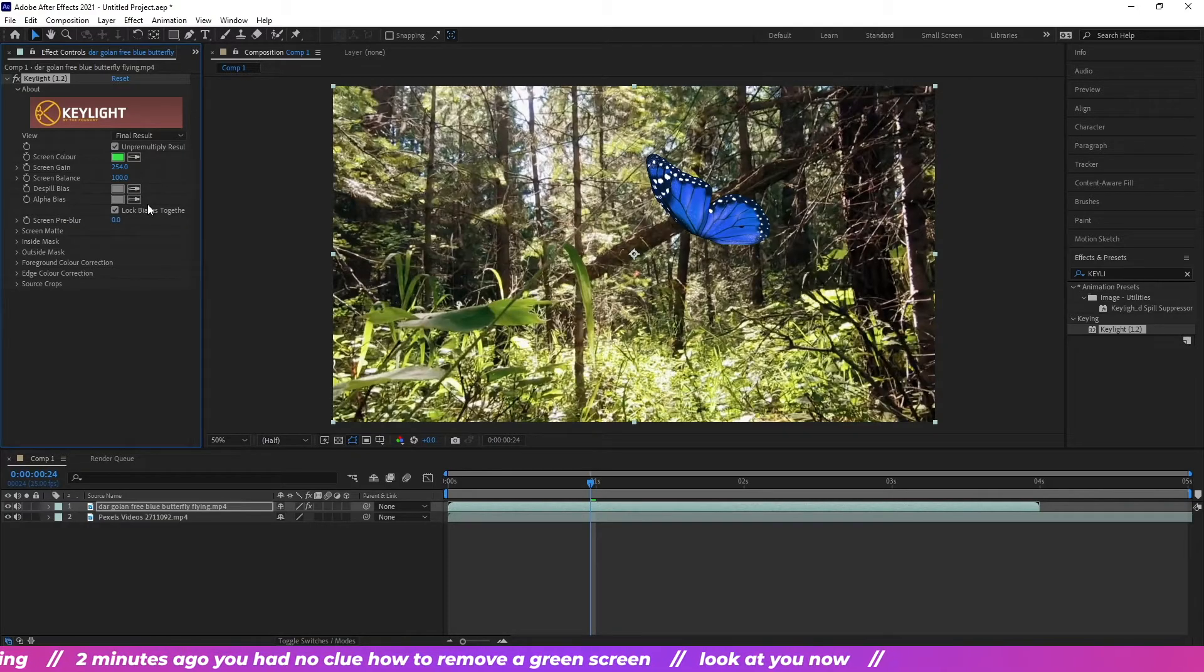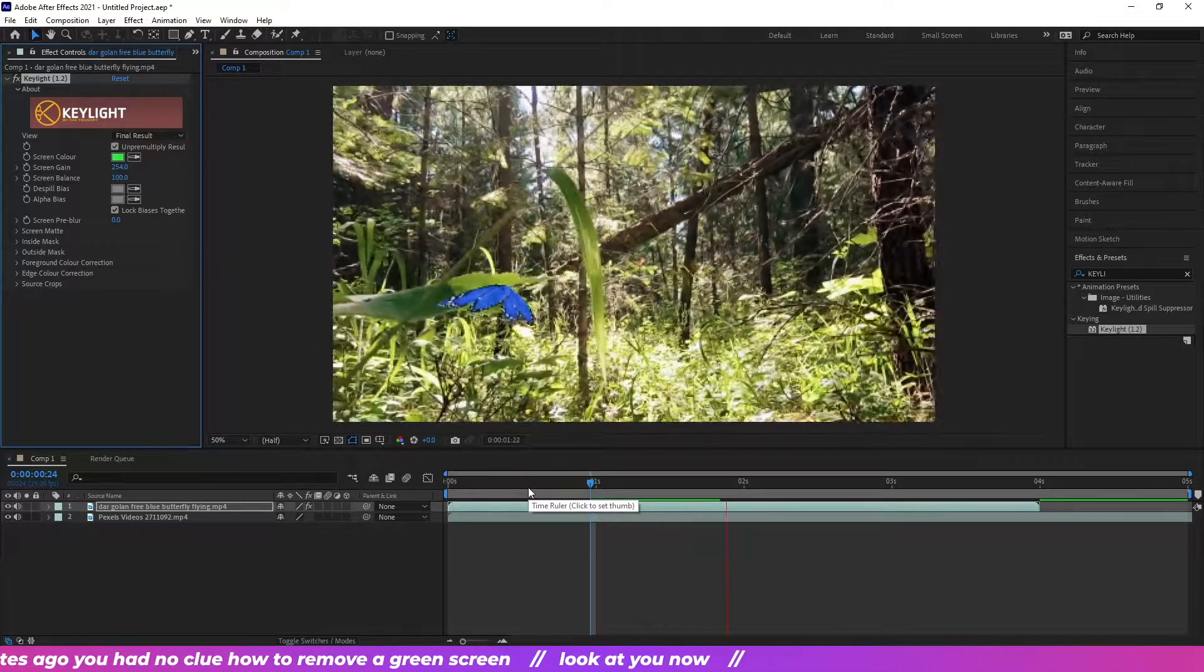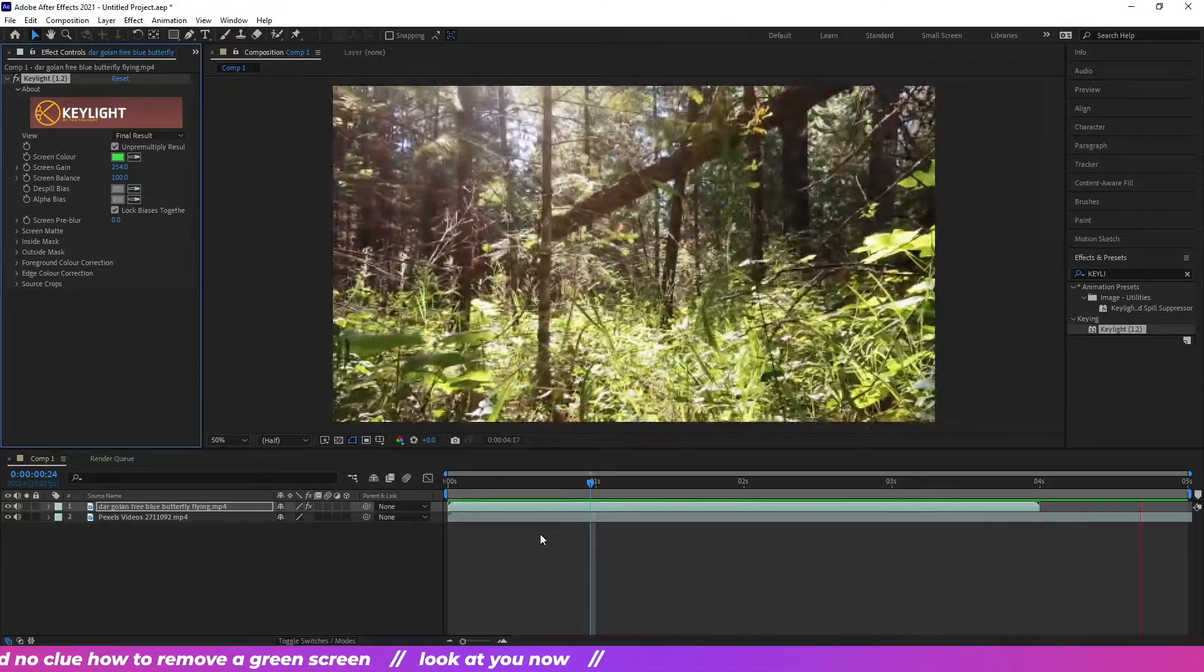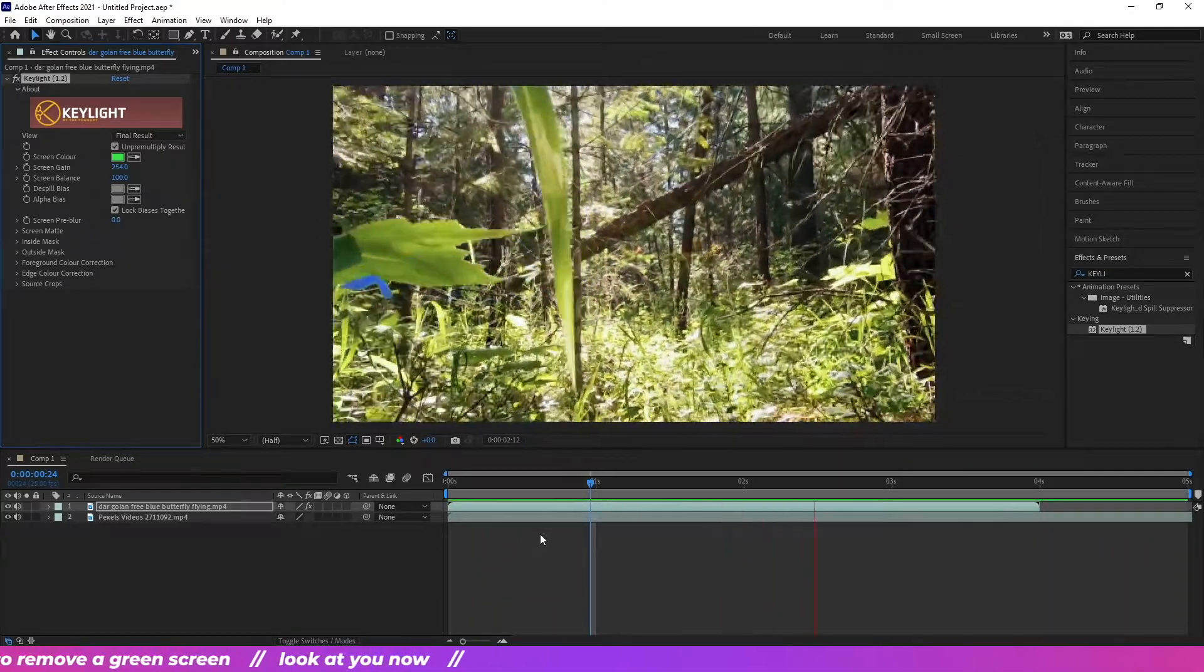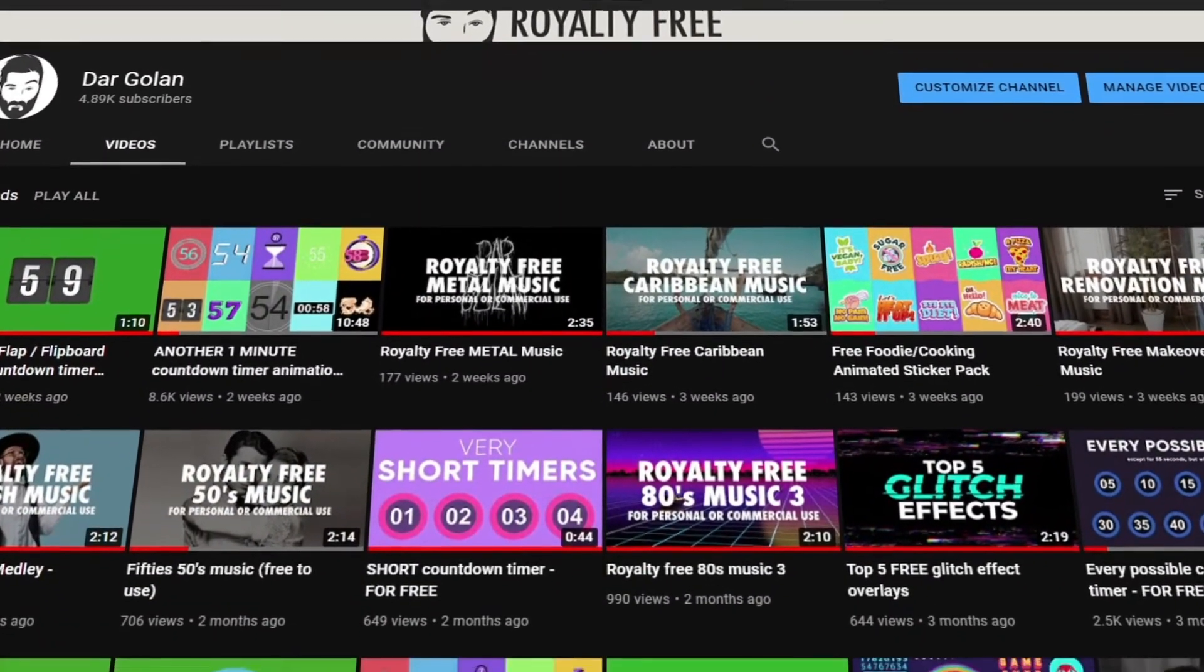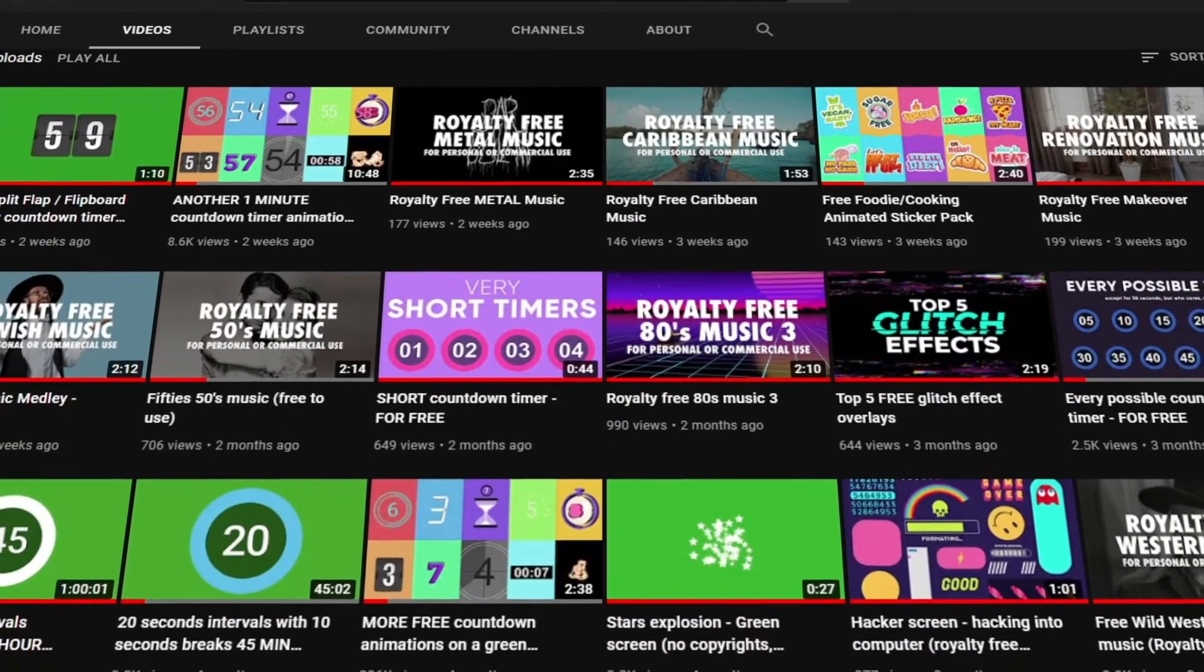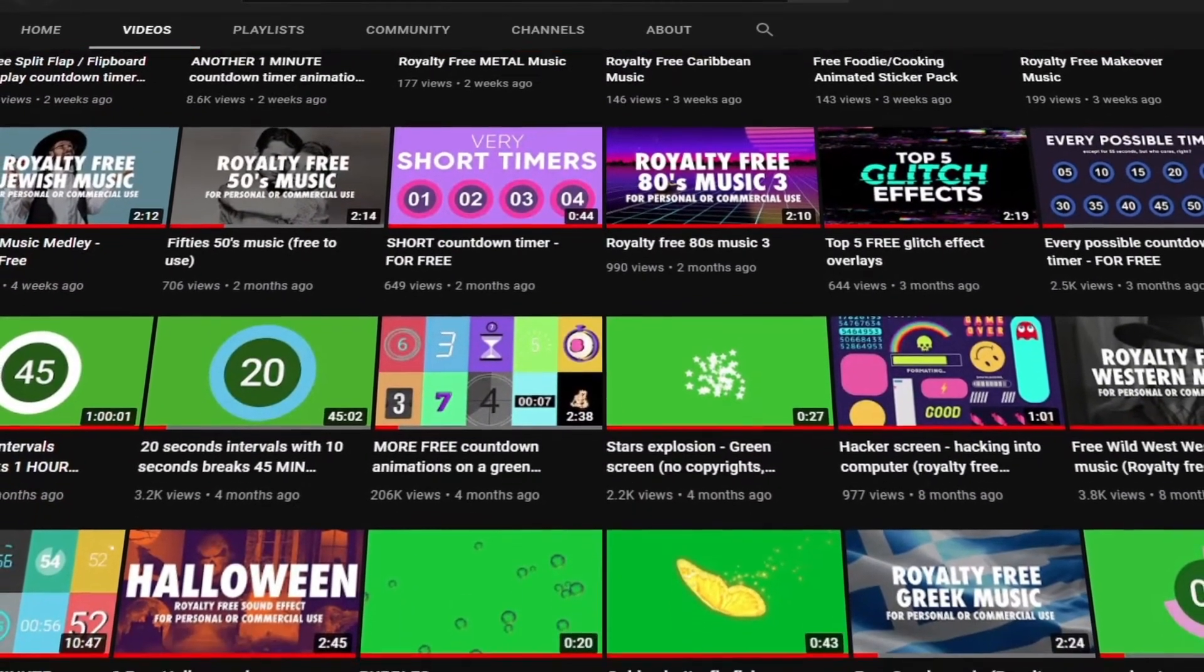Anyway, if you're looking for free music or free animations to use in your videos, check out my channel or go to my website dagolandfree.com and just download whatever it is you like.